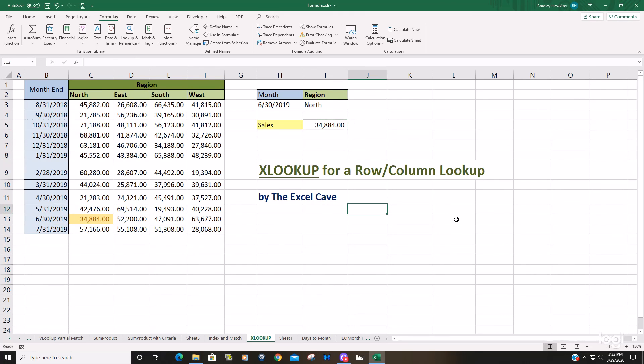So that is how you can nest the XLOOKUP for a row and column lookup. Thanks for watching.